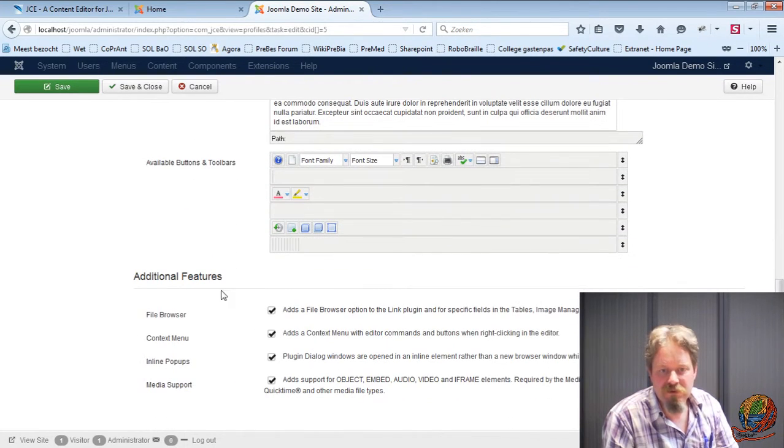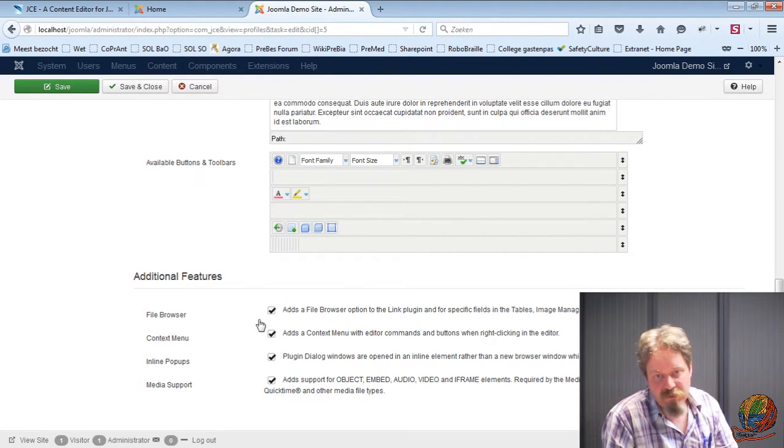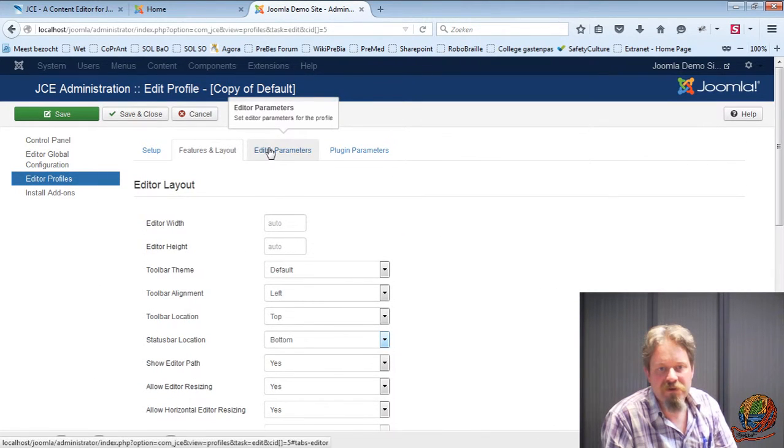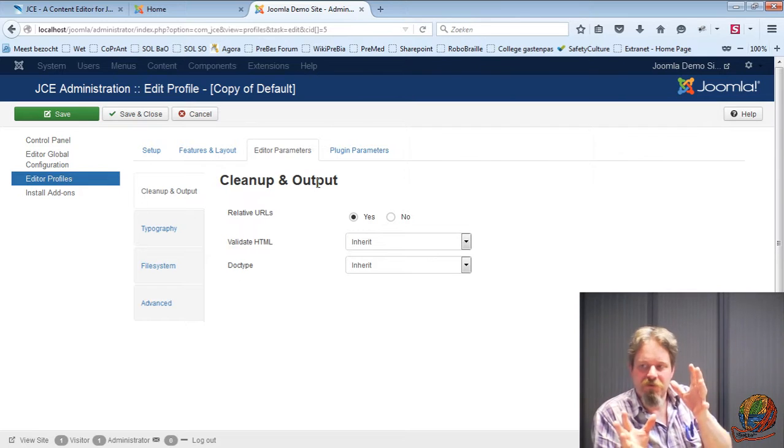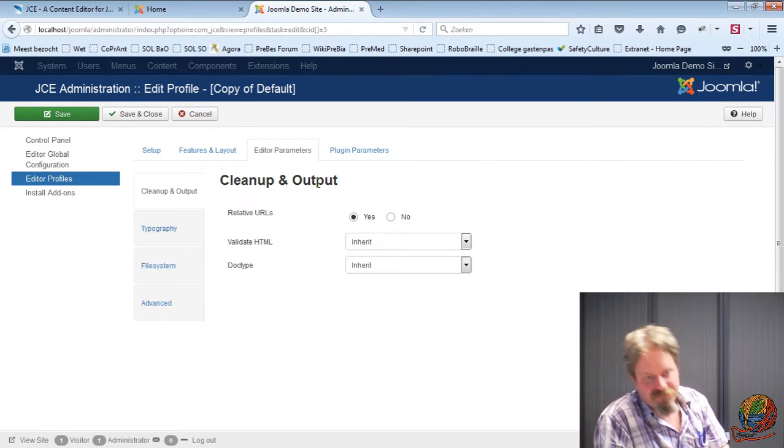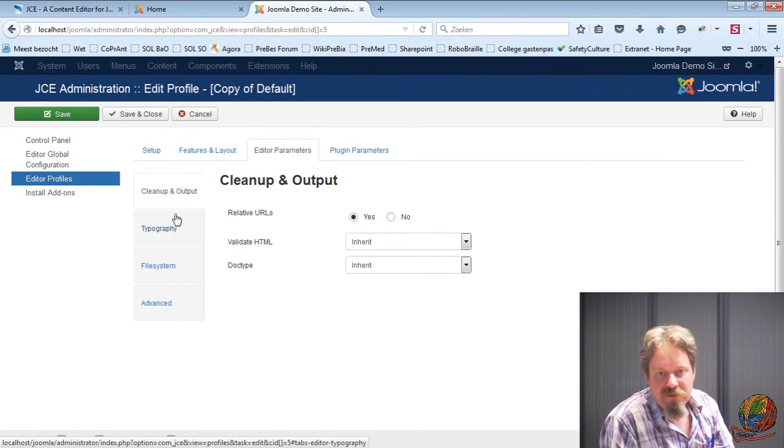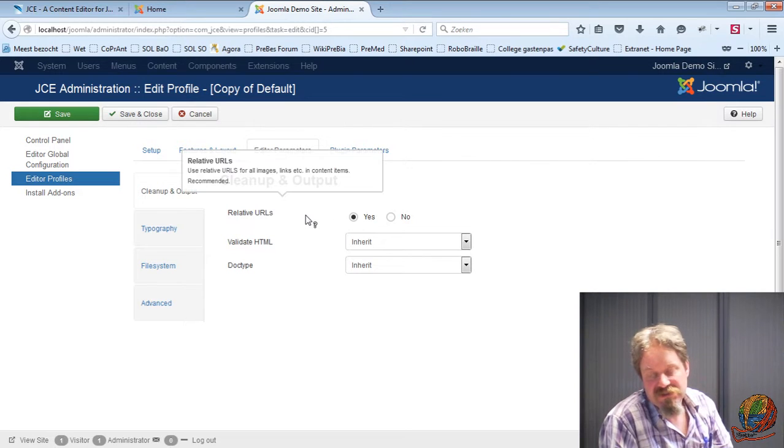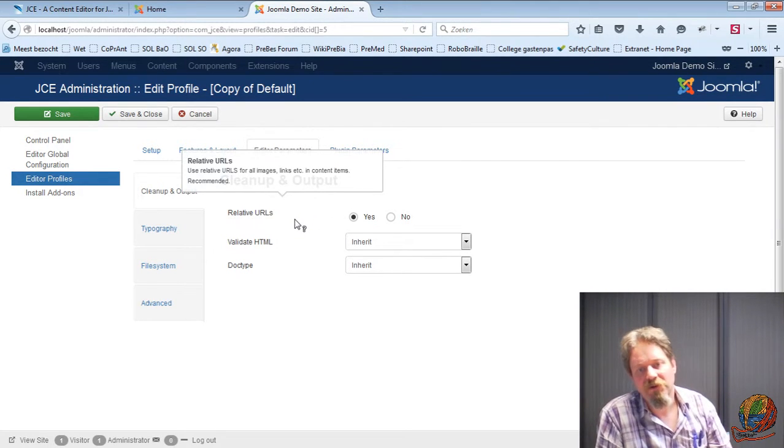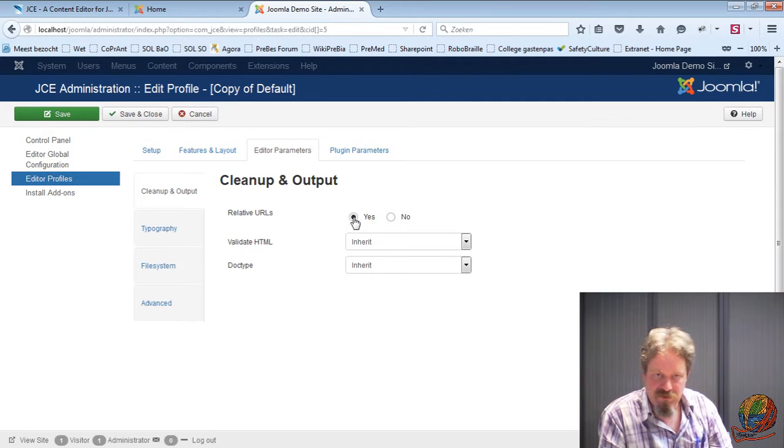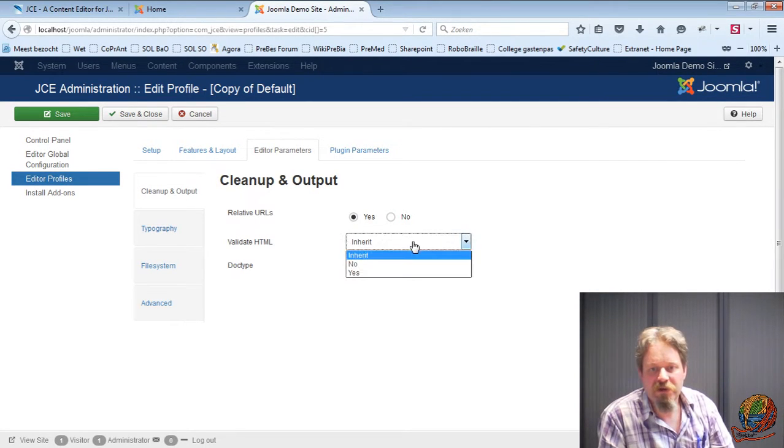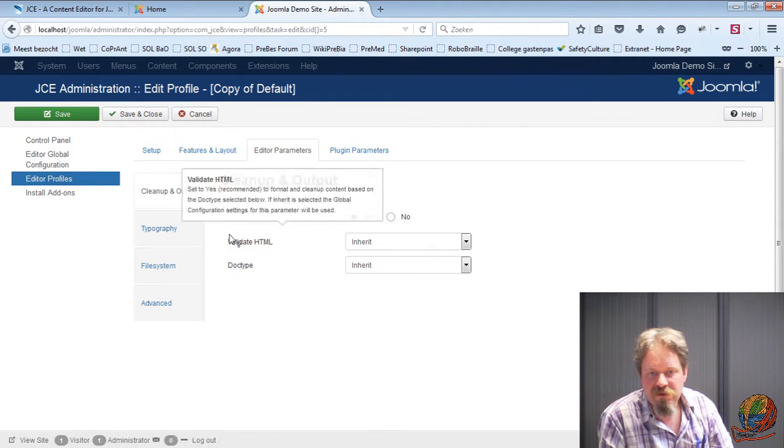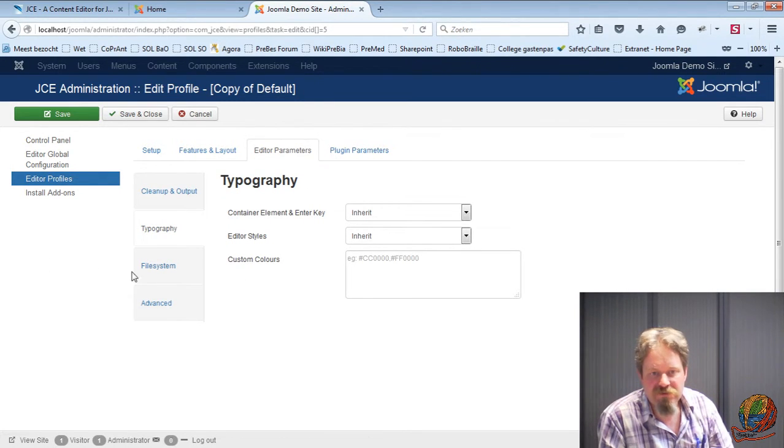So I'm going to continue. For this profile I will allow the file browser, the context menu, inline popups and media support. And now I can go and tweak every button, every setting in every item. So I want relative URLs. So everything which is inside, every link that goes to another page on the site must be a relative link. I'll inherit these settings from the global control panel, the global configuration. Typography, I'll just inherit everything.